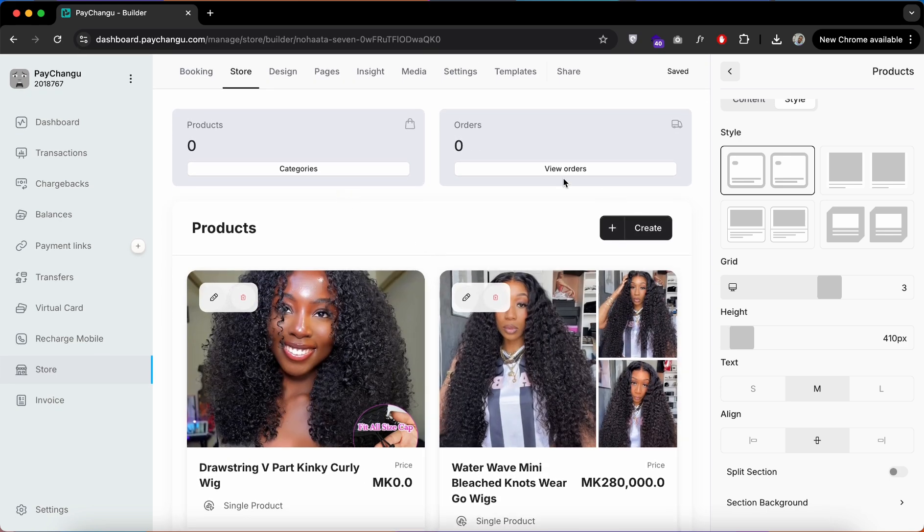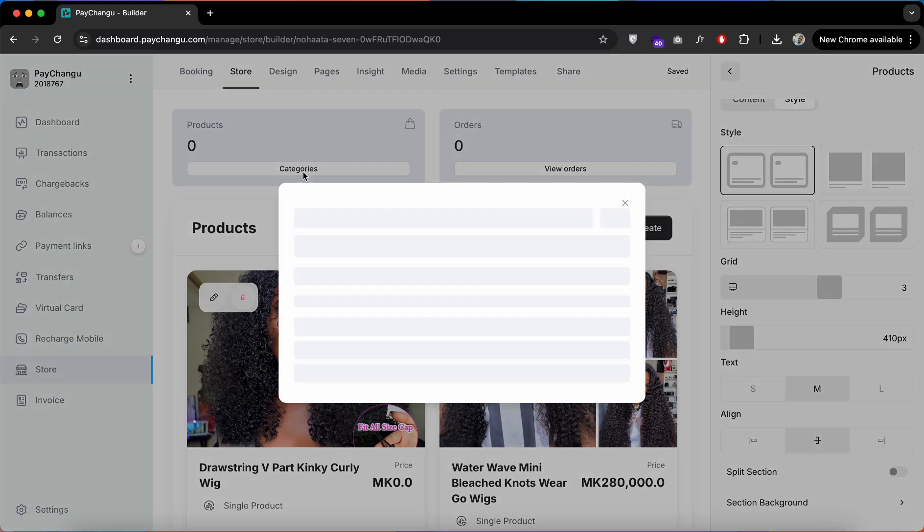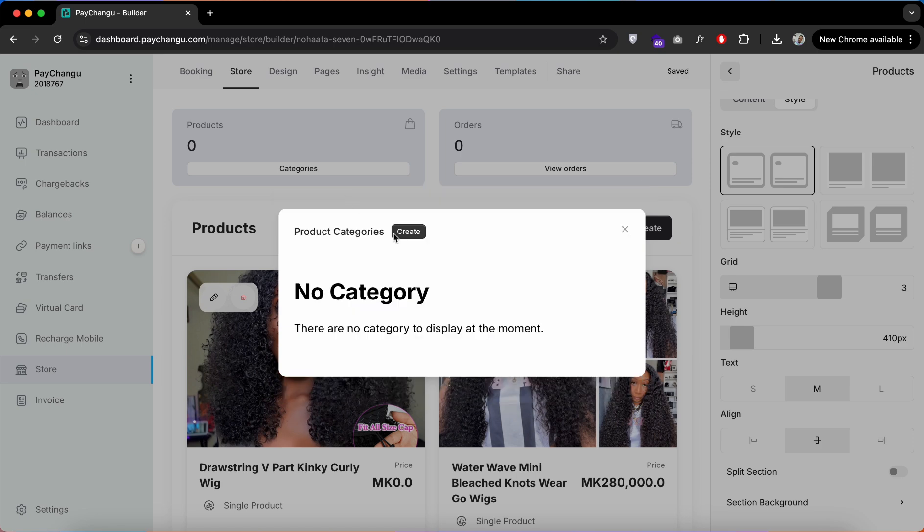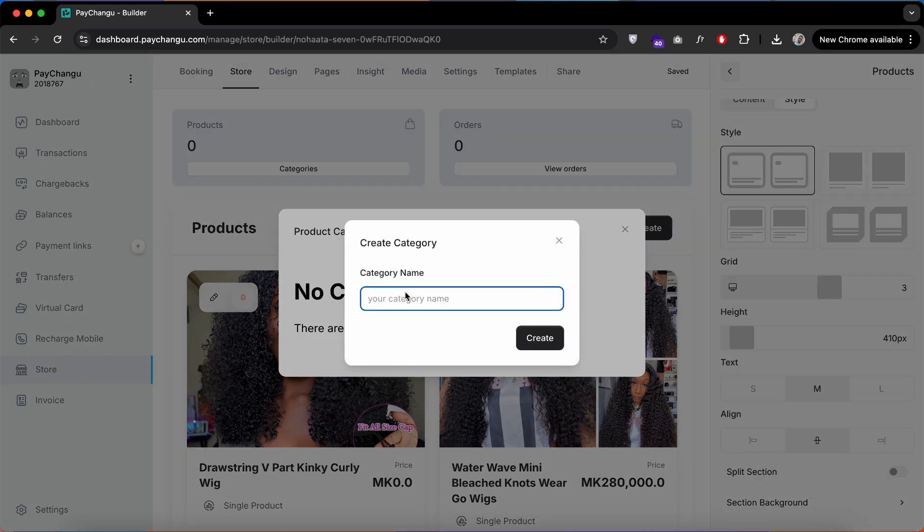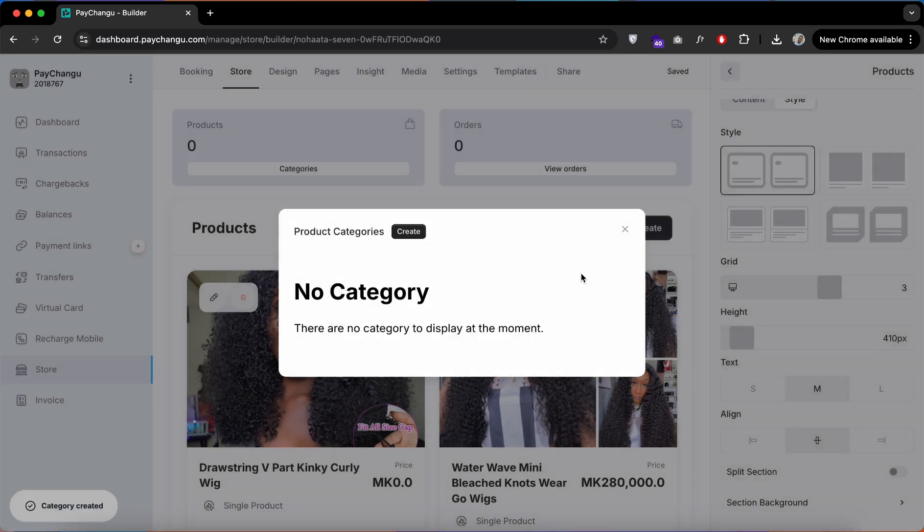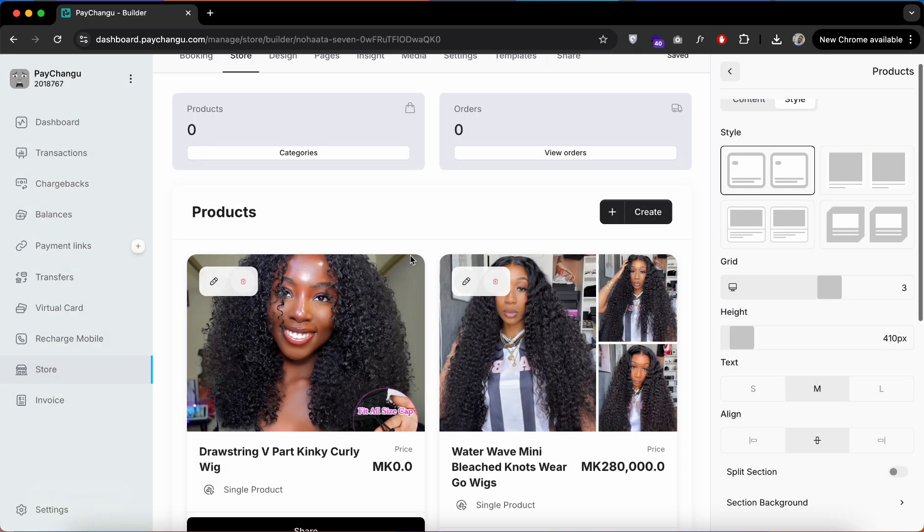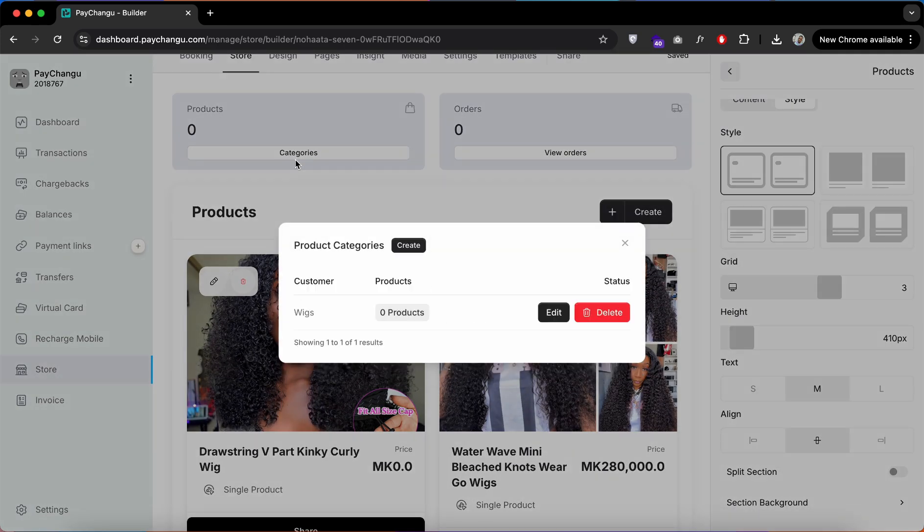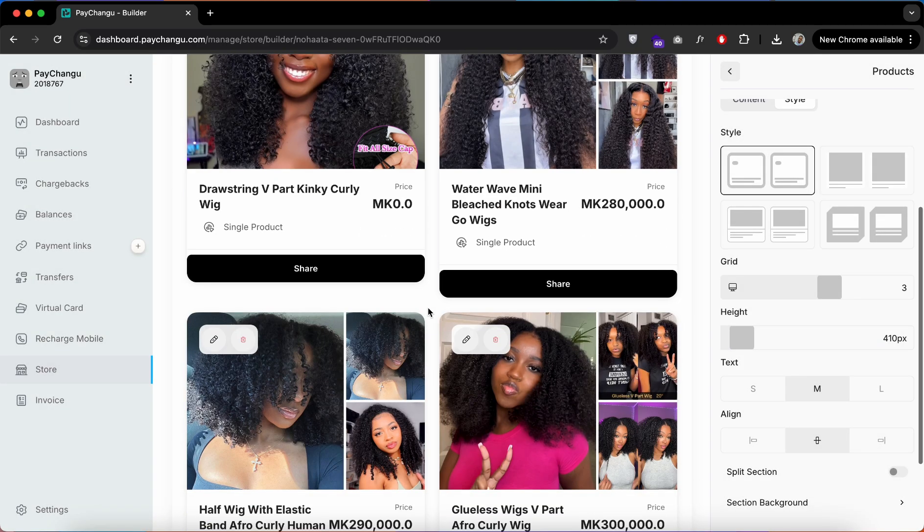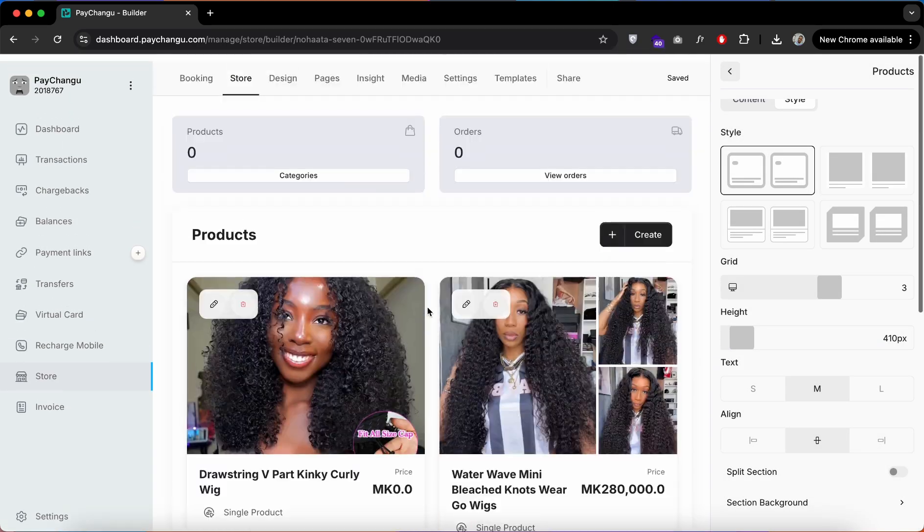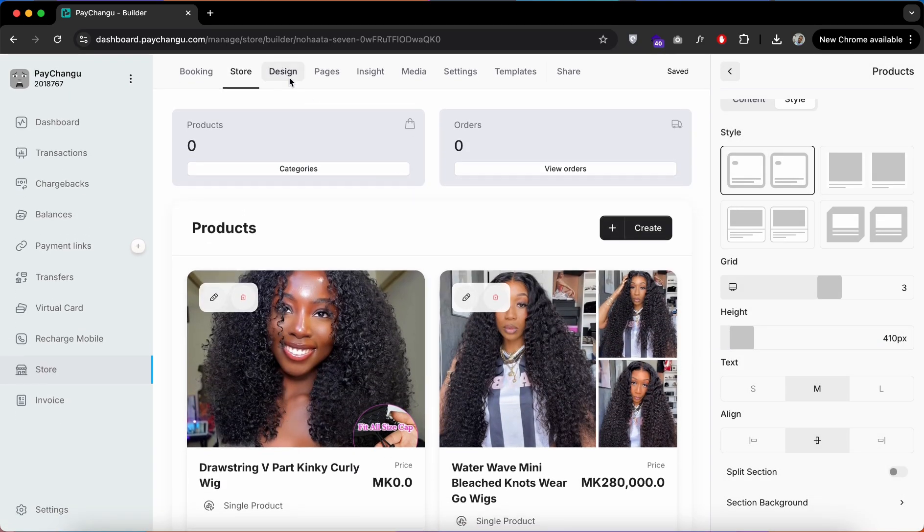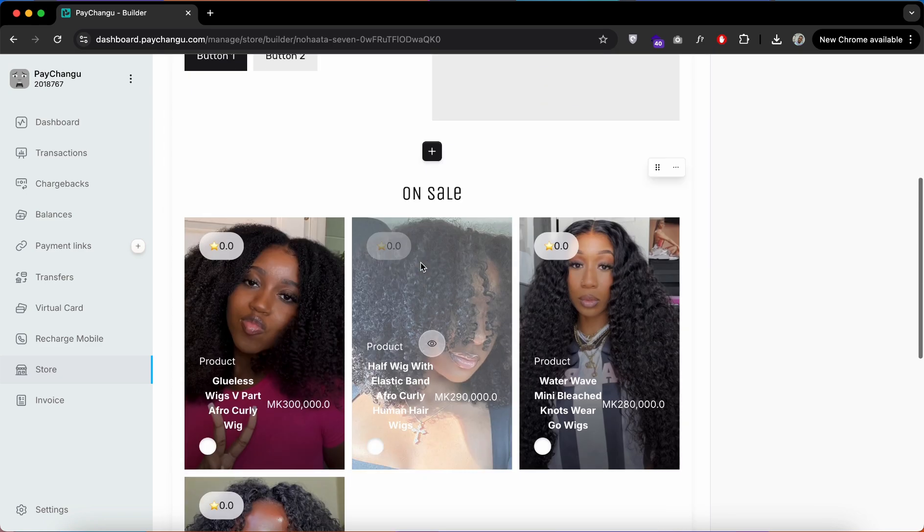As you can see, I've added three more products. Head over to Category and create a category. As you can see, I've created this category and it has zero products. You can add unlimited categories.